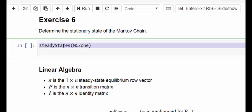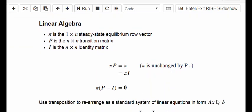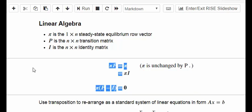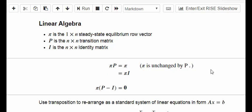What I want to do here is take this apart a little bit. It's very important to know the linear algebra behind it. This is the steady state formula. Pi is the 1-by-n steady state equilibrium row vector. P is the transition matrix and I is an identity matrix. The main expression is: pi times P equals pi — so pi would be unchanged by P if you multiply it through.